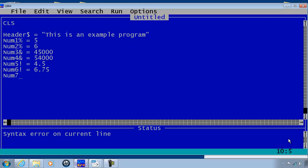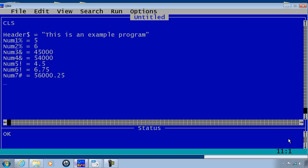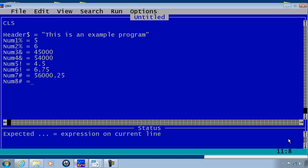num7 will be a double data type. 5600,025. And finally num8 will be a double data type equal to 89034.